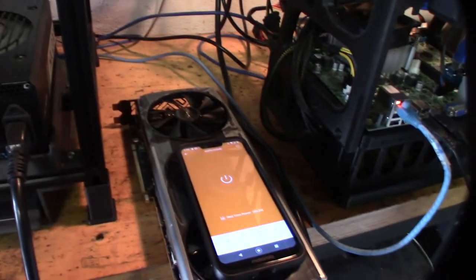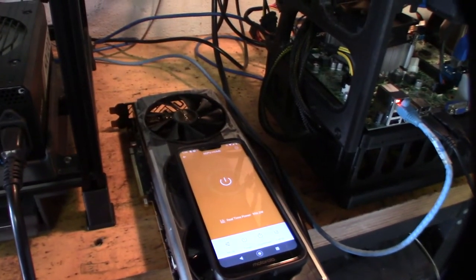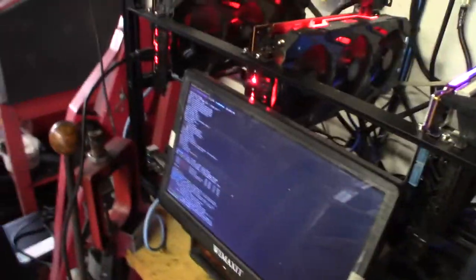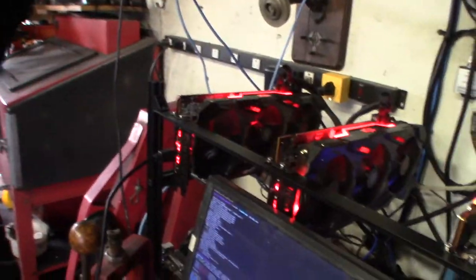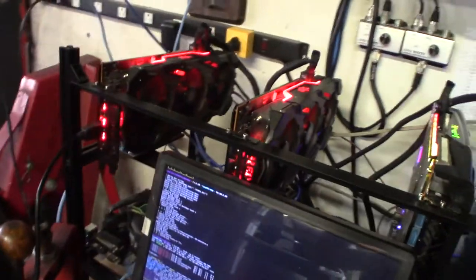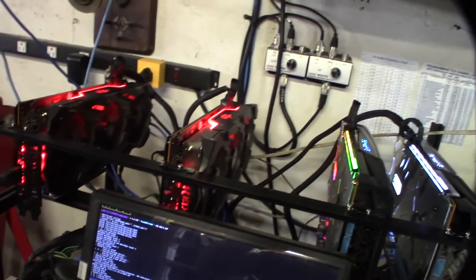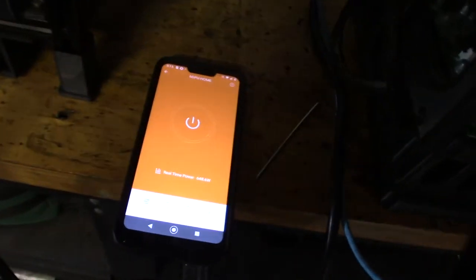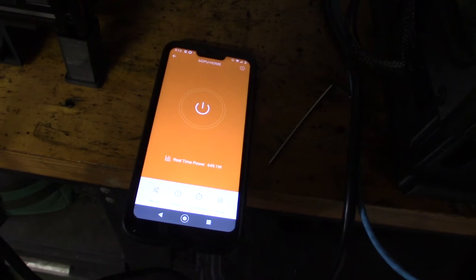Alright, so we're back in business mining some Ethereum. About the same hash rate as before, just two less cards and two less risers. There's the difference - I was right about 300 watts.